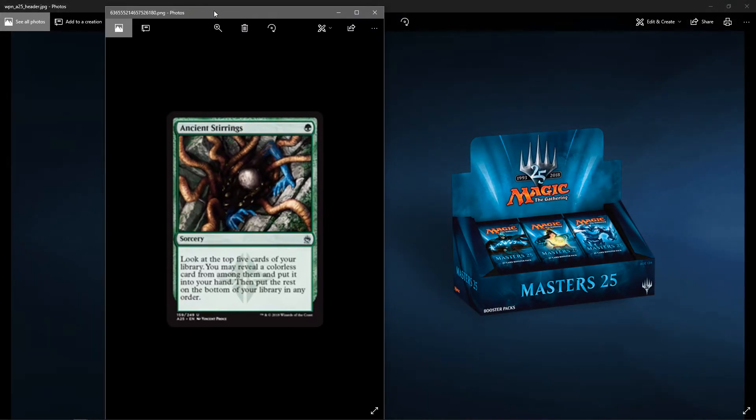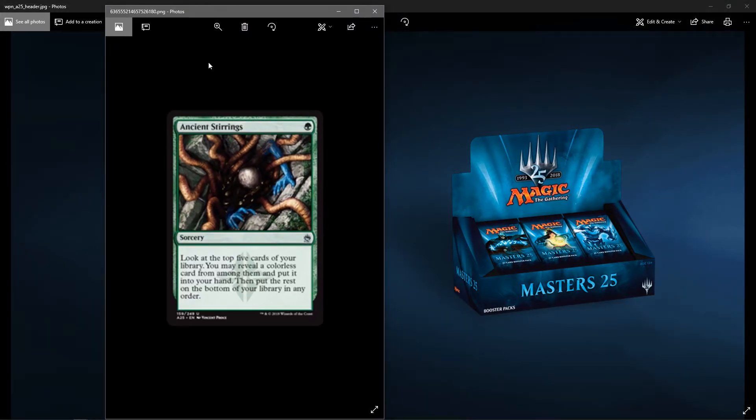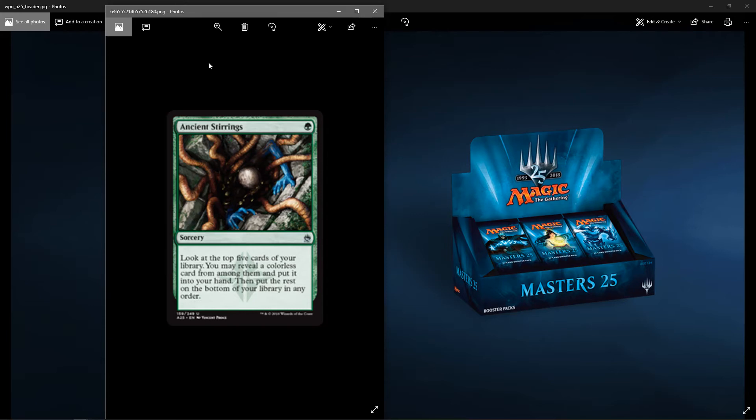Next up, Ancient Stirrings. This is a staple in Tron decks. Any Tron deck that has green, but from what I've seen, it's mostly green and green X Tron. It's a sorcery for one green. And you look at the top five cards of your library. You may reveal a colorless card from among them and put it into your hand. Then put the rest on the bottom of your library in any order. So this is good for searching for your Karns, your Ugins, or your Tron pieces. Because remember, lands are colorless.